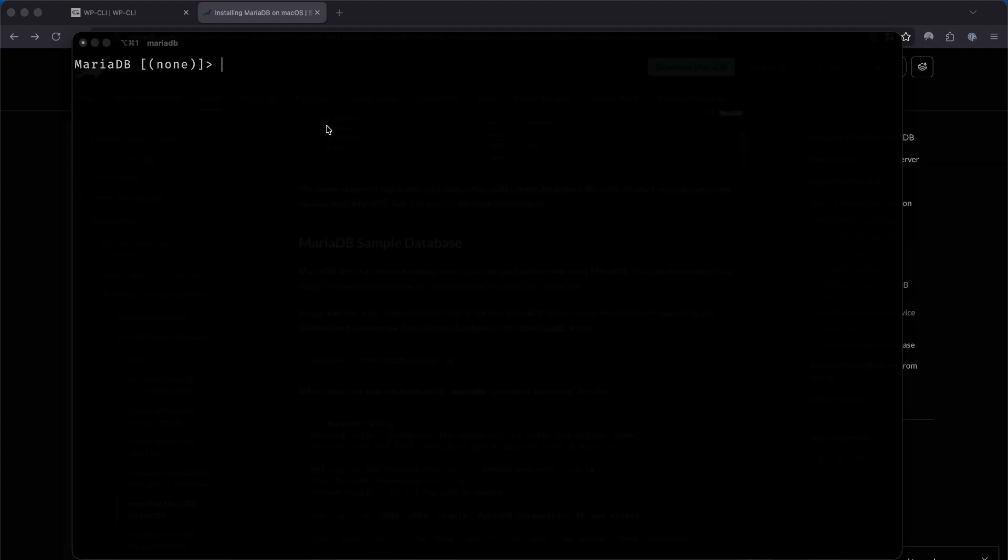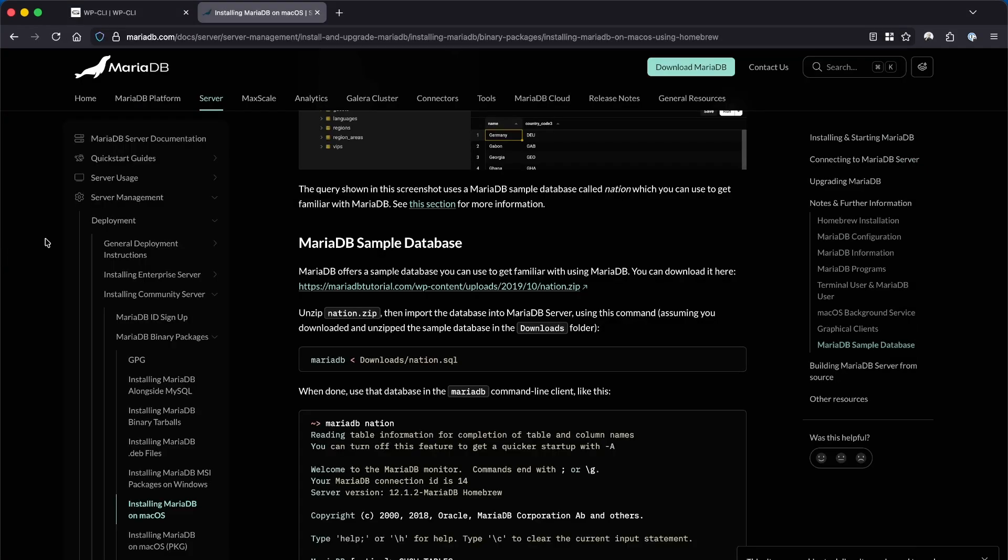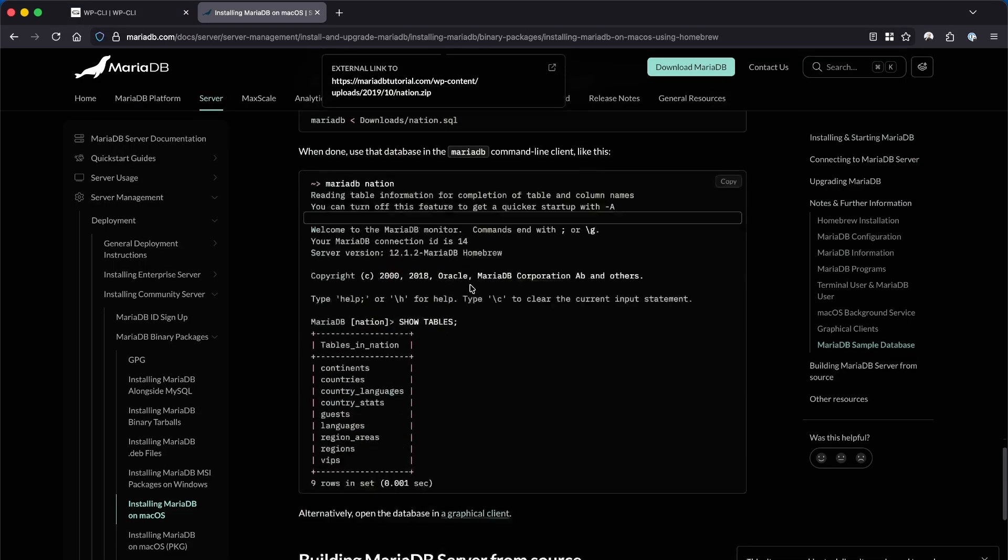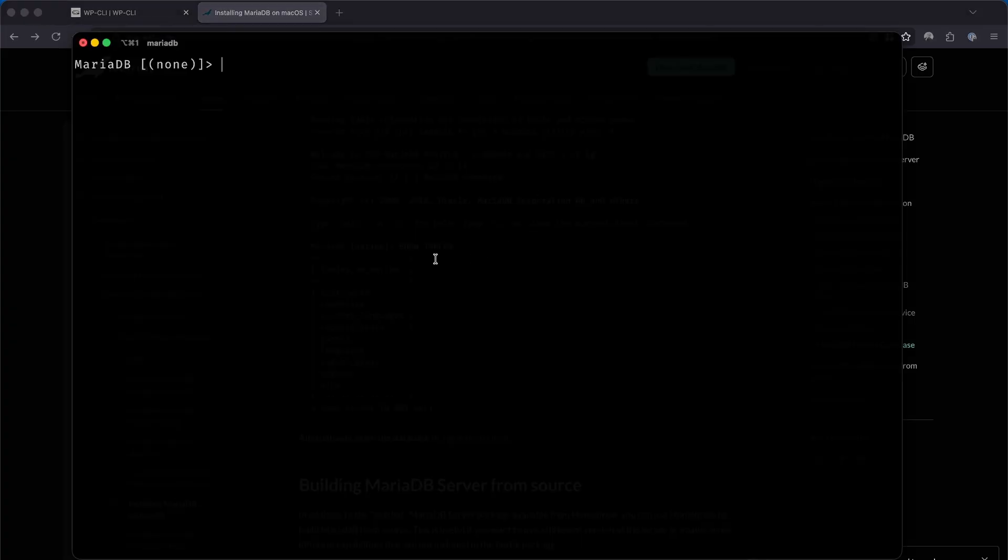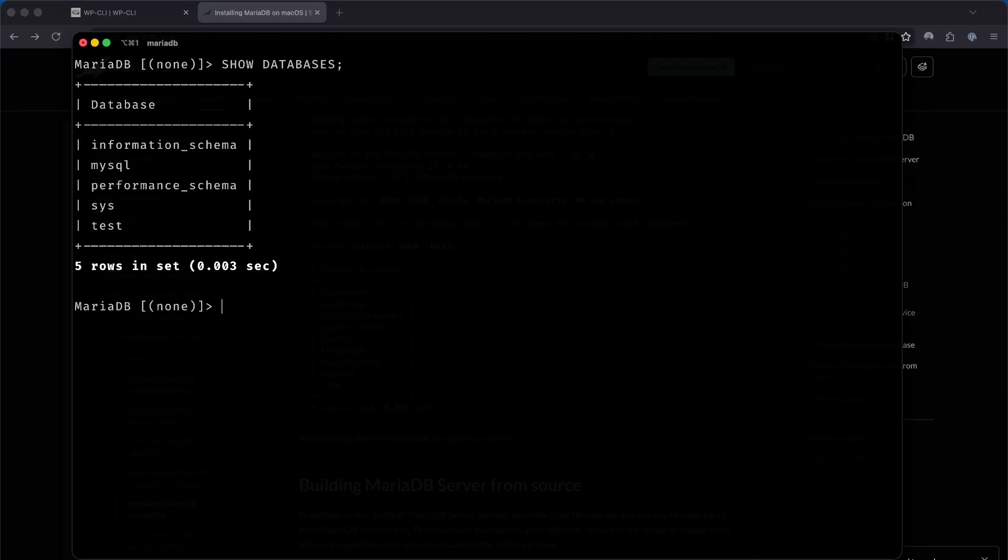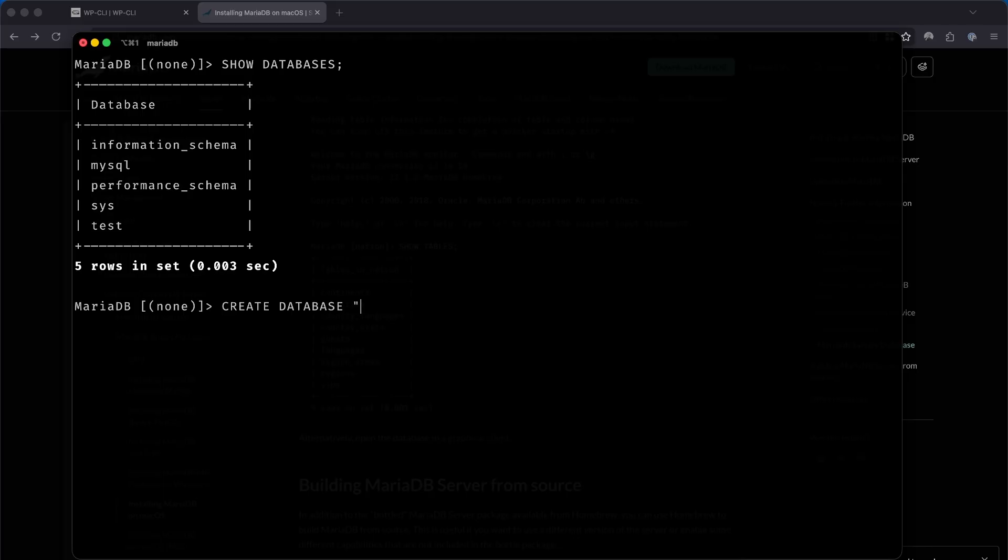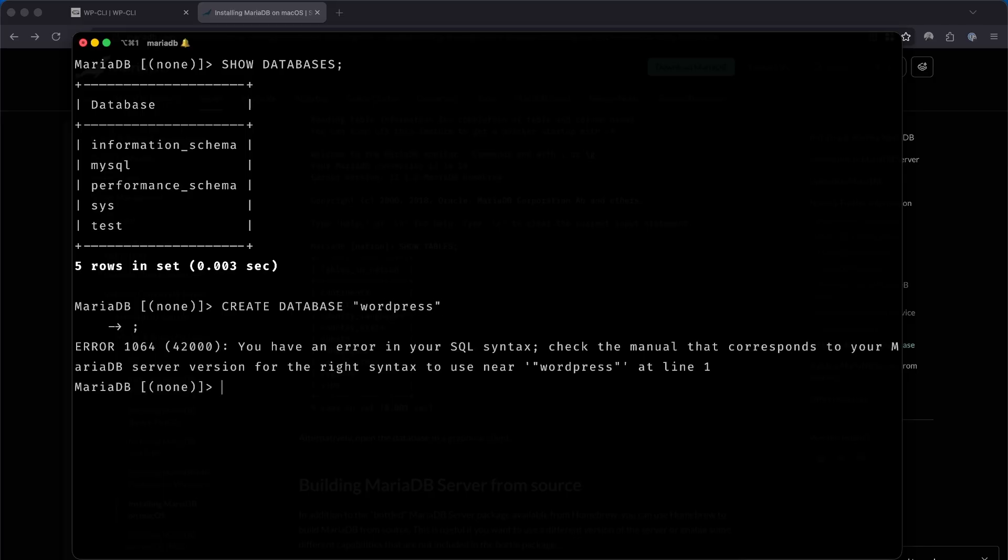Here we can use simple SQL queries to view and modify our databases. If we type show databases, semicolon at the end, we will get a list of databases currently available. Let's create a new database called WordPress so we can use it for our website. Let's type create database and then the name of the database. Remember to not make my same mistake as we don't need to add any double quotes around the name of the database.